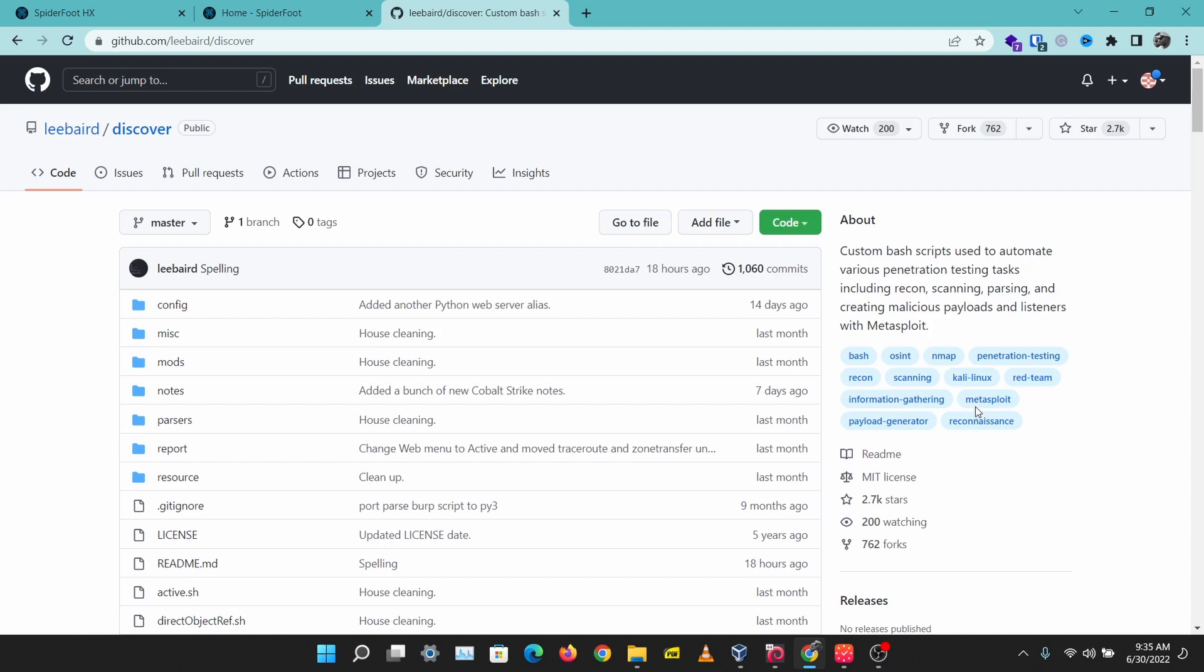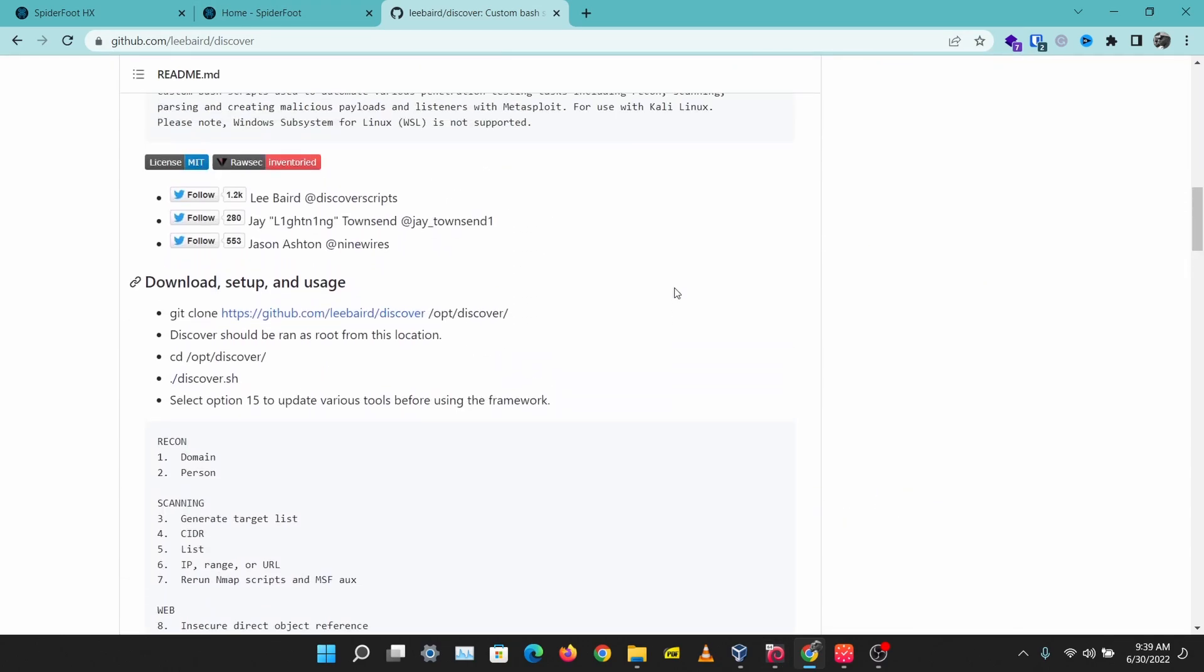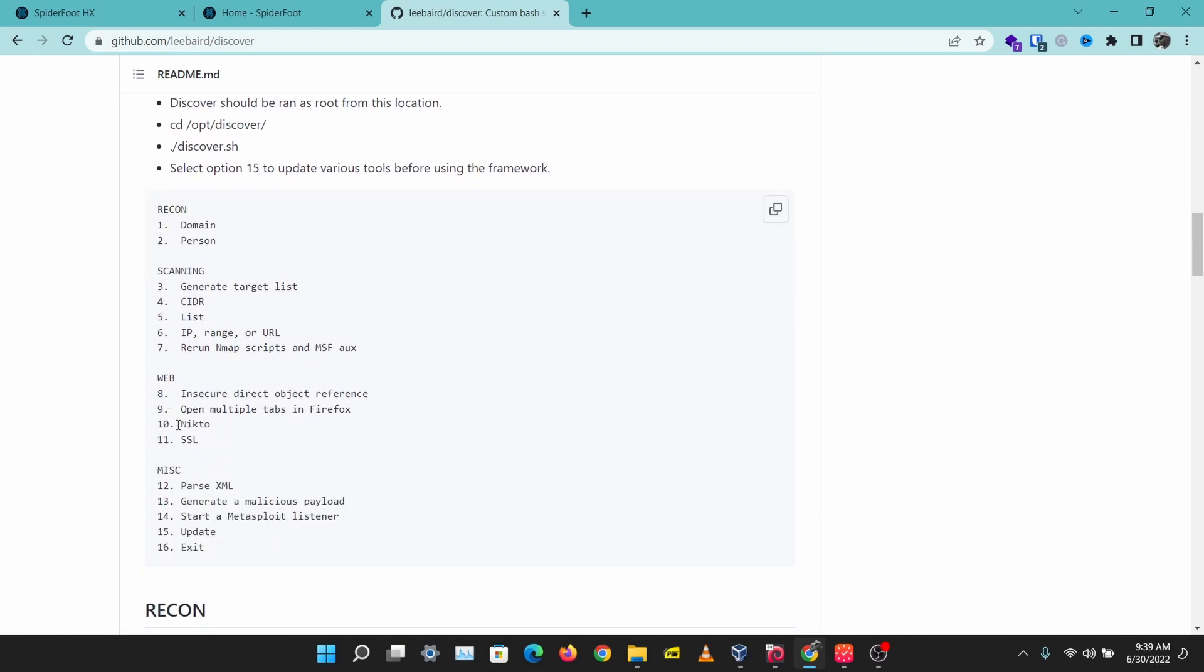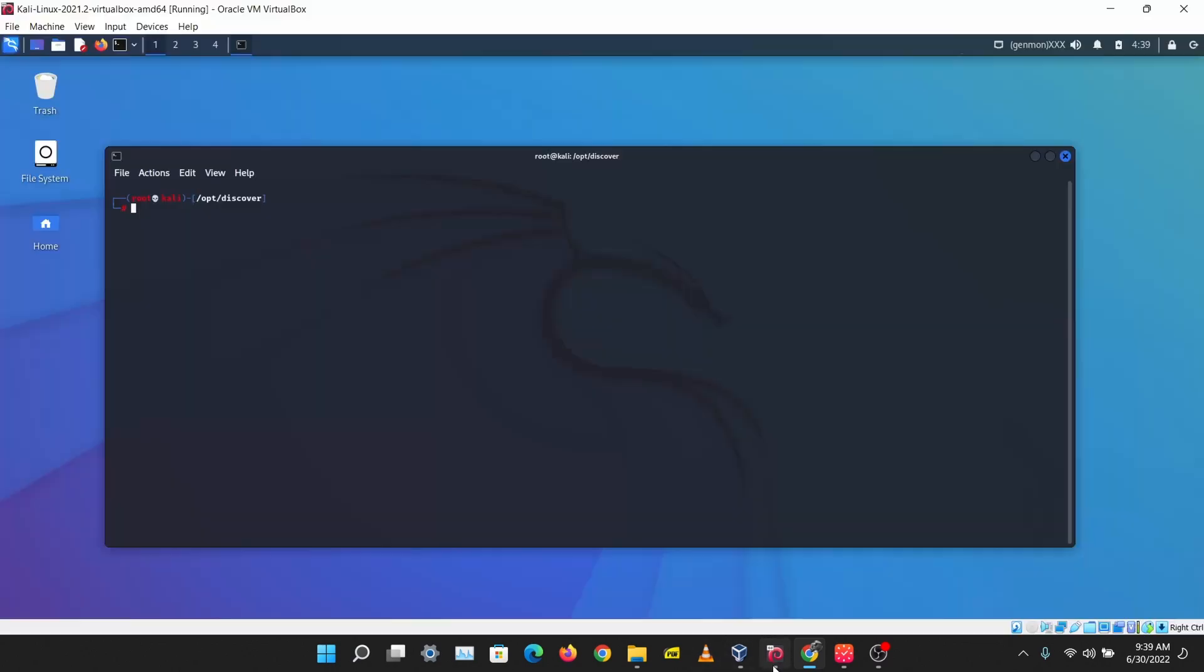Let's try Discover scripts. To install Discover, just clone it into the /opt/discover directory and run discover.sh. Then you can type in 15 to update Discover. That's the simple process of installing Discover. Let's try this out. I'm just going to run Discover, I have it installed already.